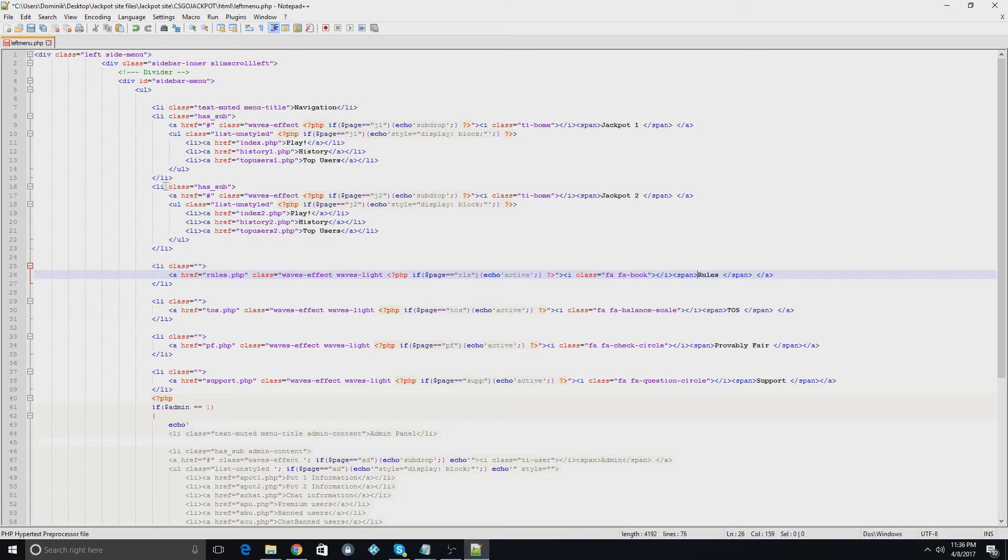If you want more jackpots, you can add more jackpots, or take the second one off if you don't want it in the menu.